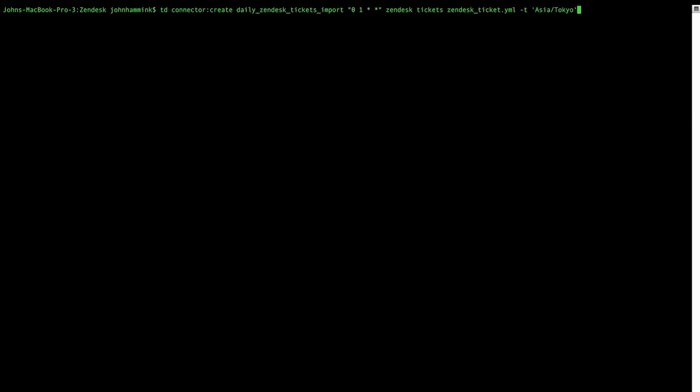So our blog and our documentation provide the steps for connecting Treasure Data to Salesforce and ingesting data. Essentially, the steps would be the same. But your Salesforce seed YML is going to be different as it requires different credentials and settings.